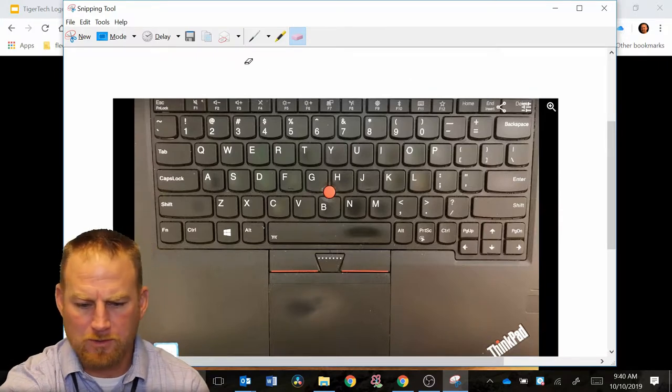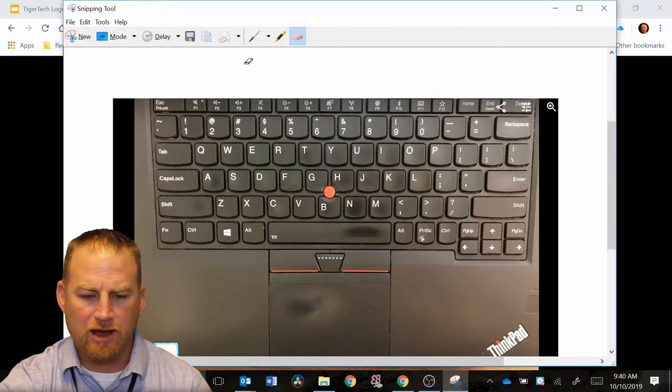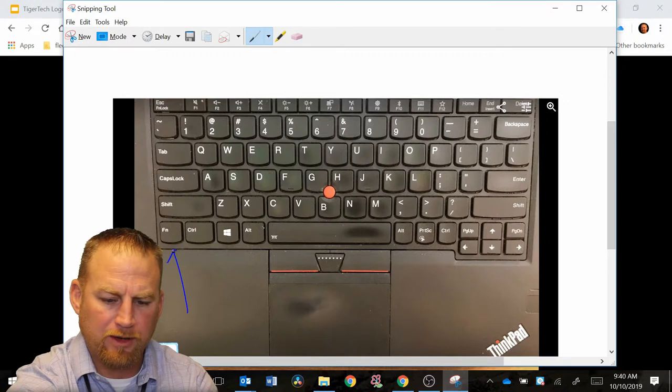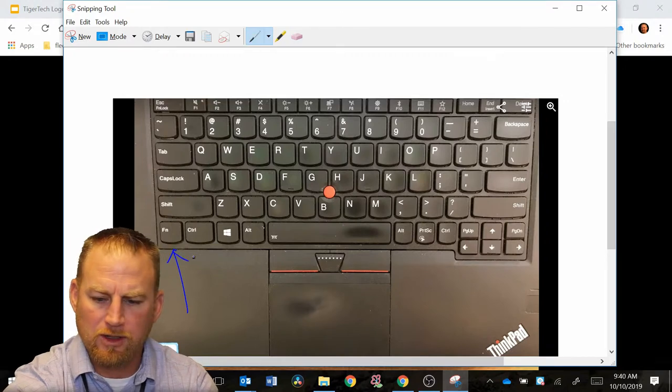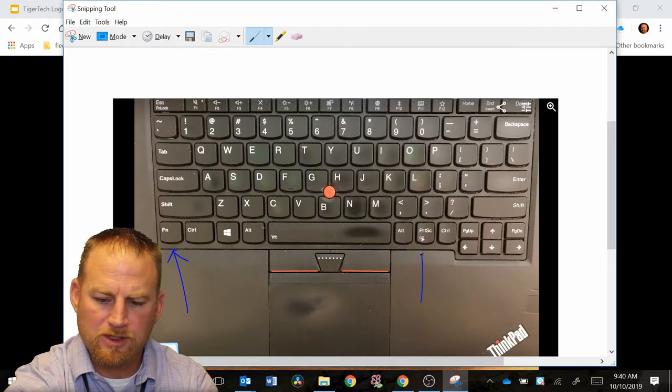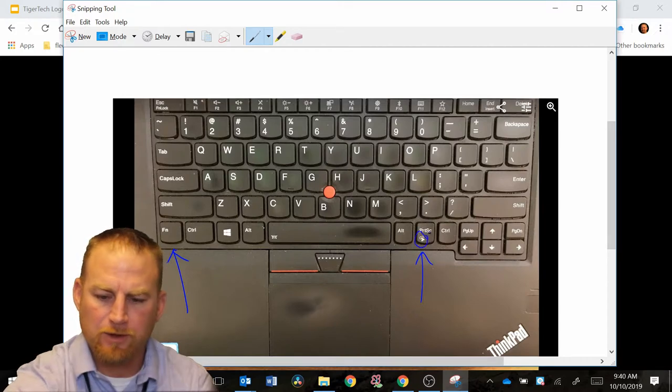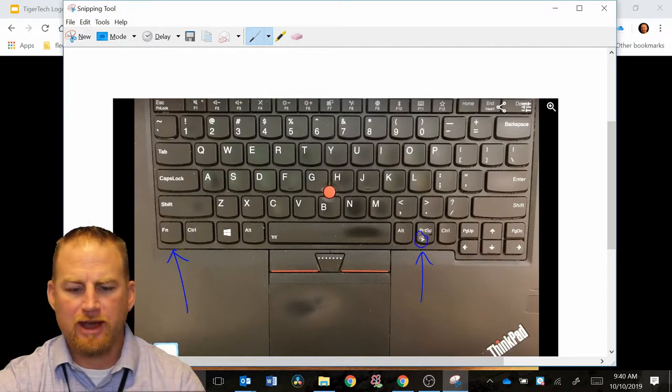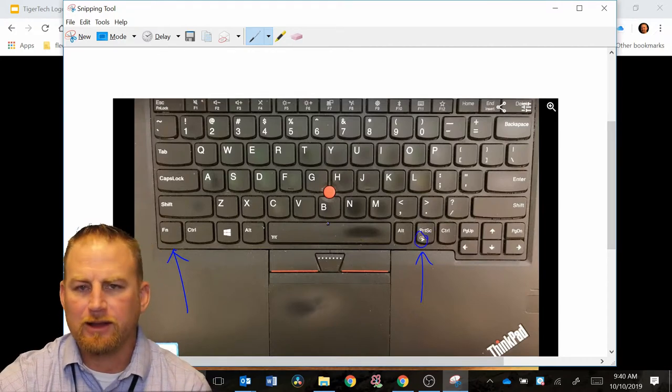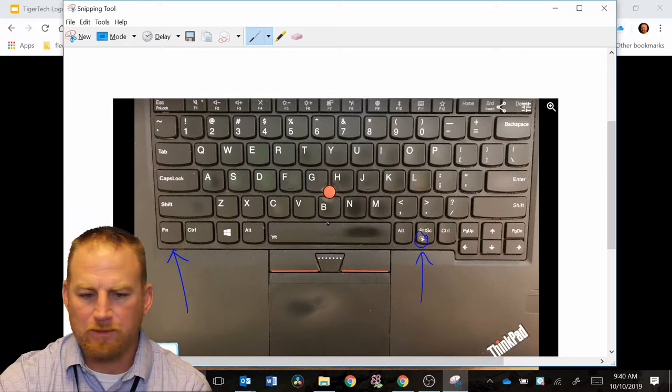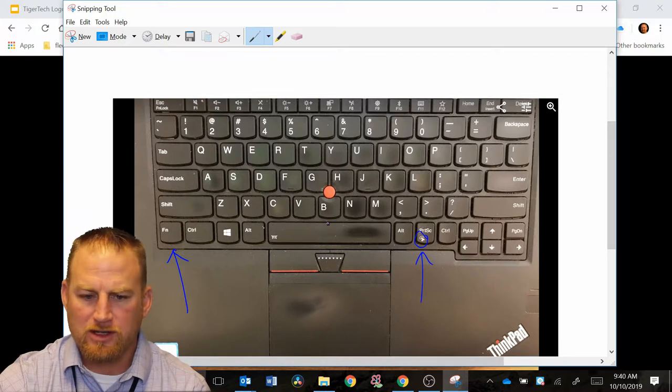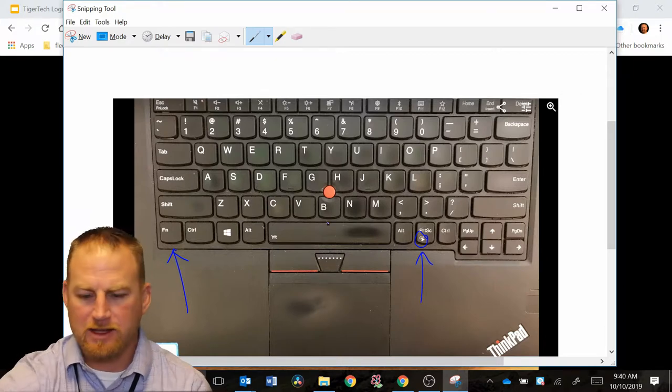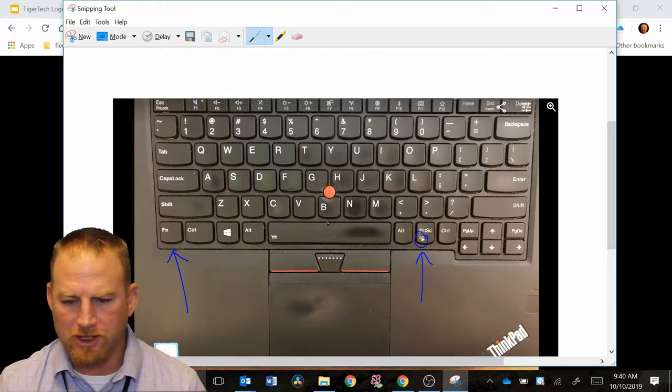So if I was going to demonstrate how to do this snipping tool, again, I would say hold down the function and also this print screen button that has the little scissors right here. So now I have my picture marked up. Now I can email that picture right to someone that's trying to find this shortcut, for example.